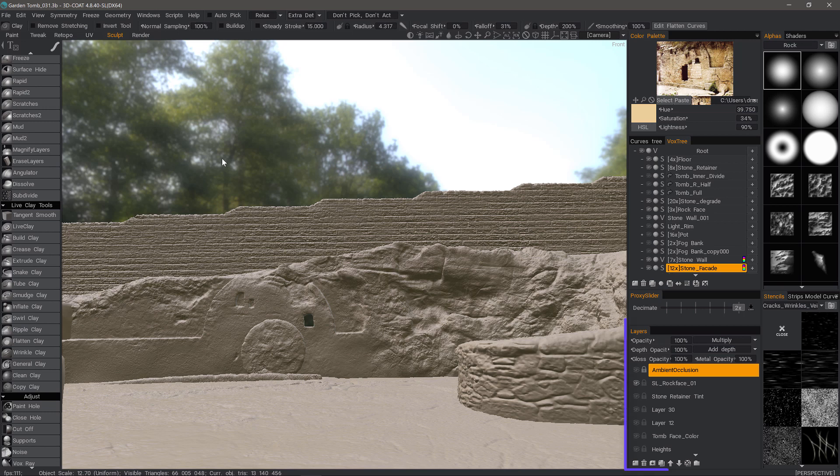With the introduction of Sculpt Layers, sculpting in 3D Coat has really come of age and is now a very viable production-level sculpting application, although that is just one of its major feature sets.